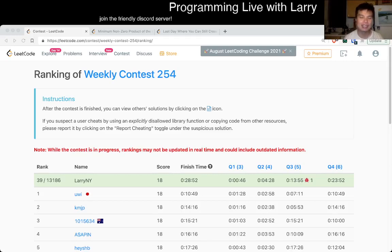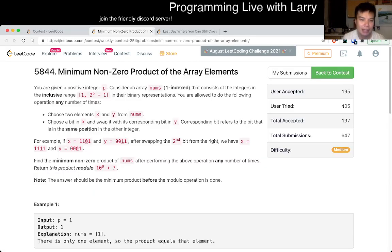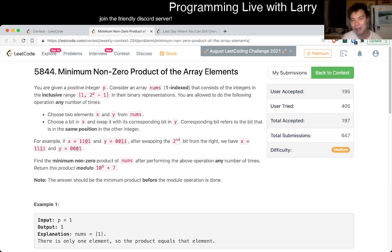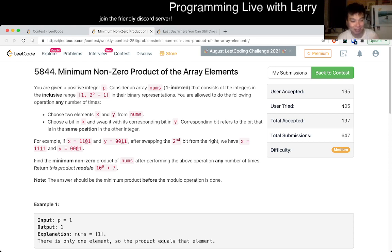Hey everybody, this is Larry. This is me going with Q3 of the Weekly Contest 254, Minimum Non-Zero Product of the Array Elements. Hit the like button, hit the subscribe button, join me on Discord, especially if you like contest problems and want to discuss them right afterwards. Join the Discord — it's in the description.